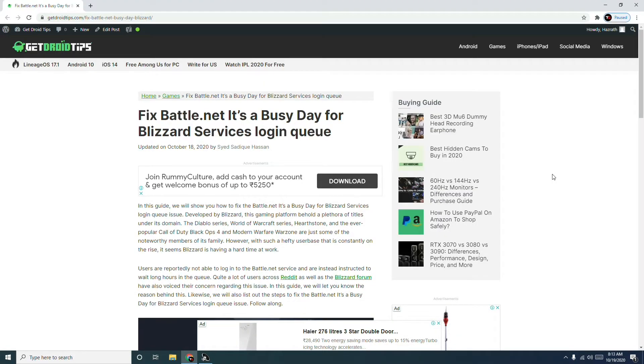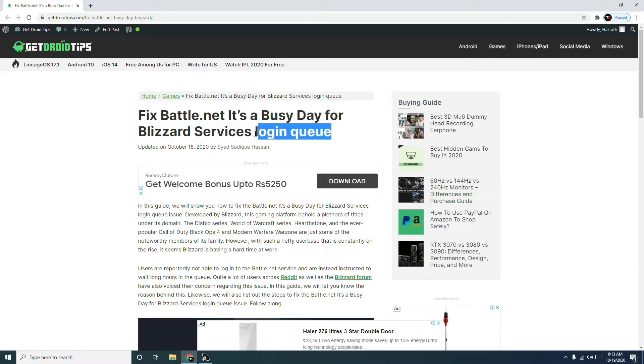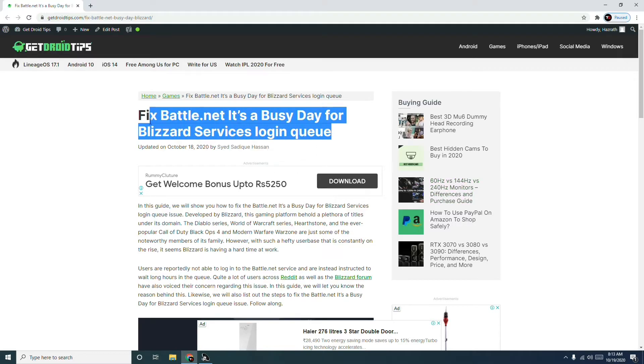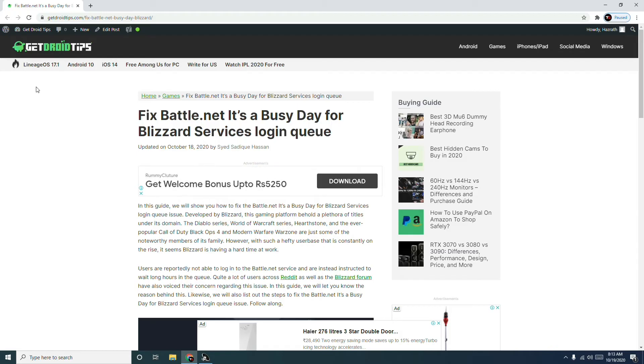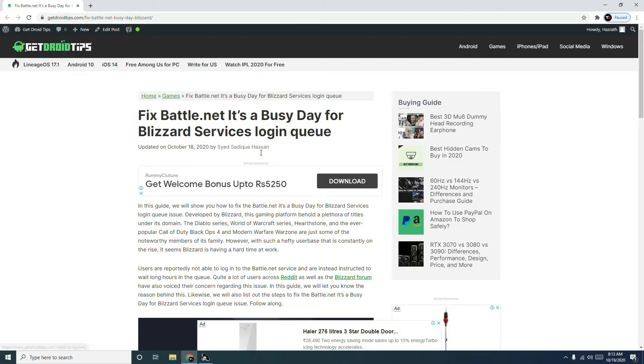Hello guys, welcome back to GetTrivaTips. In this video, I'm going to talk about how to fix Battle.net 'It's a Busy Day for Blizzard Services' login queue. I'll be providing a link in the description to read this article from our website GetTrivaTips.